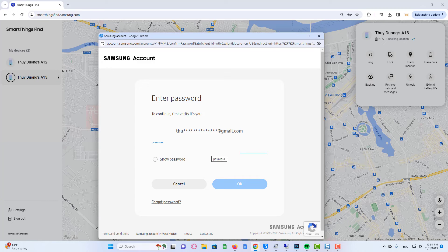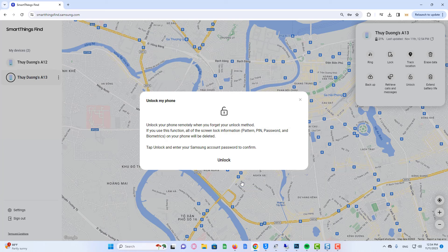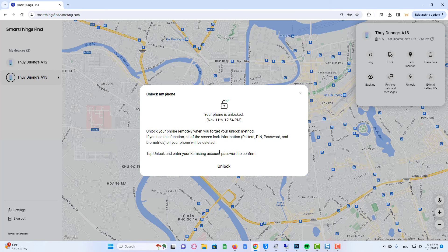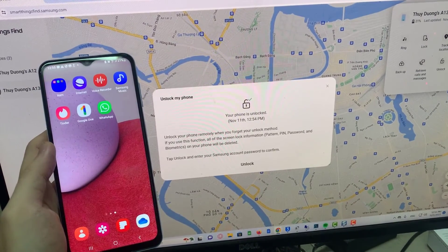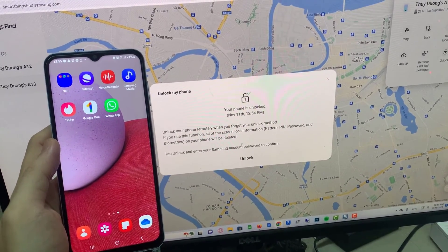So this is how to unlock your Samsung phone if you forgot the password without losing data and without factory reset. I hope this video will help you to unlock your Samsung phone when you forget your password.